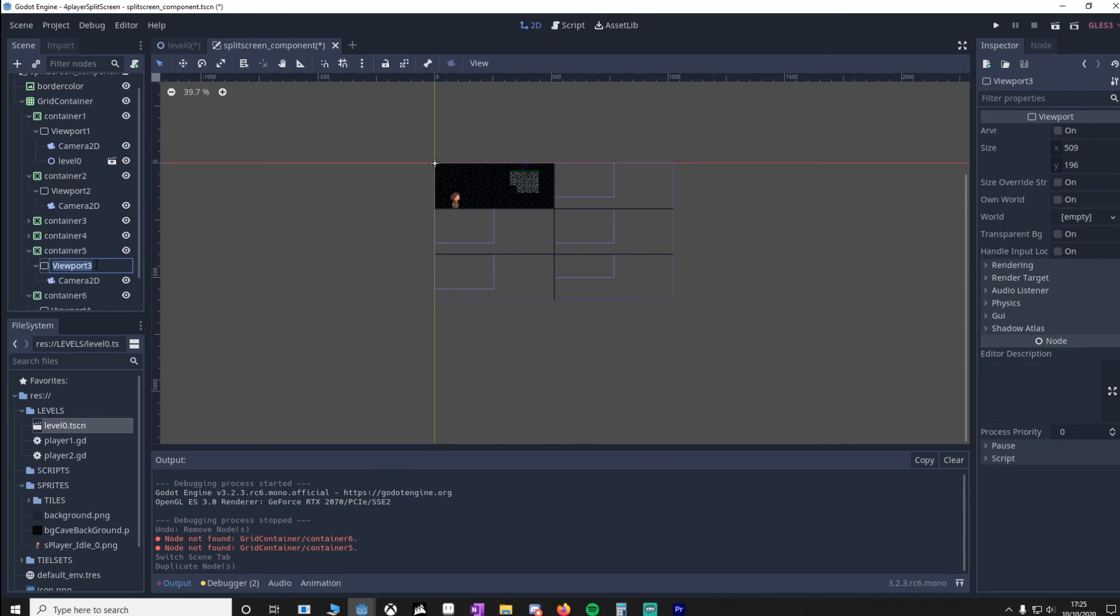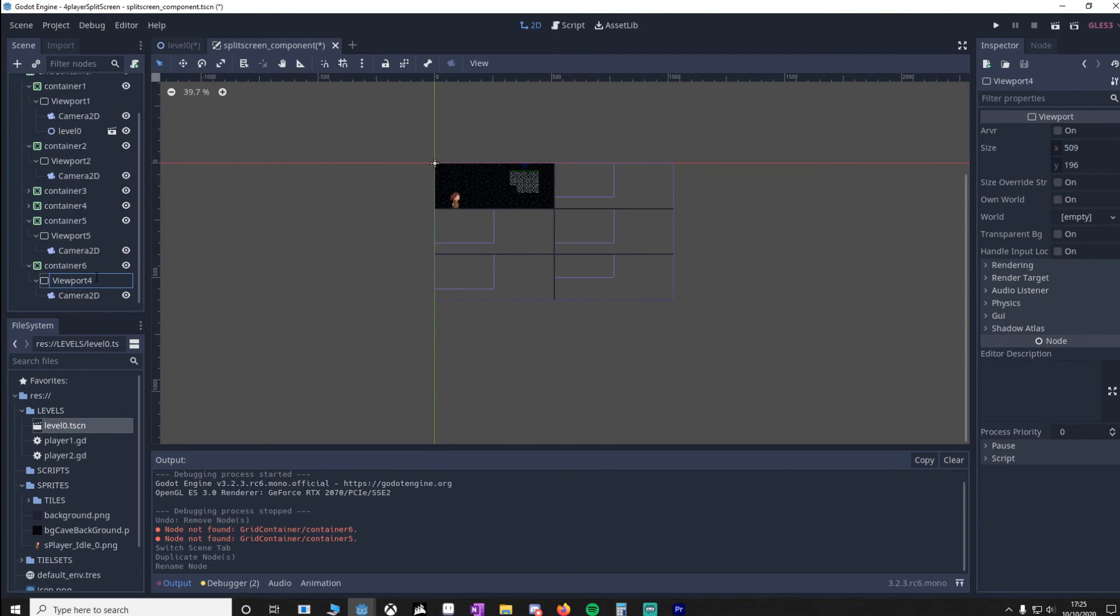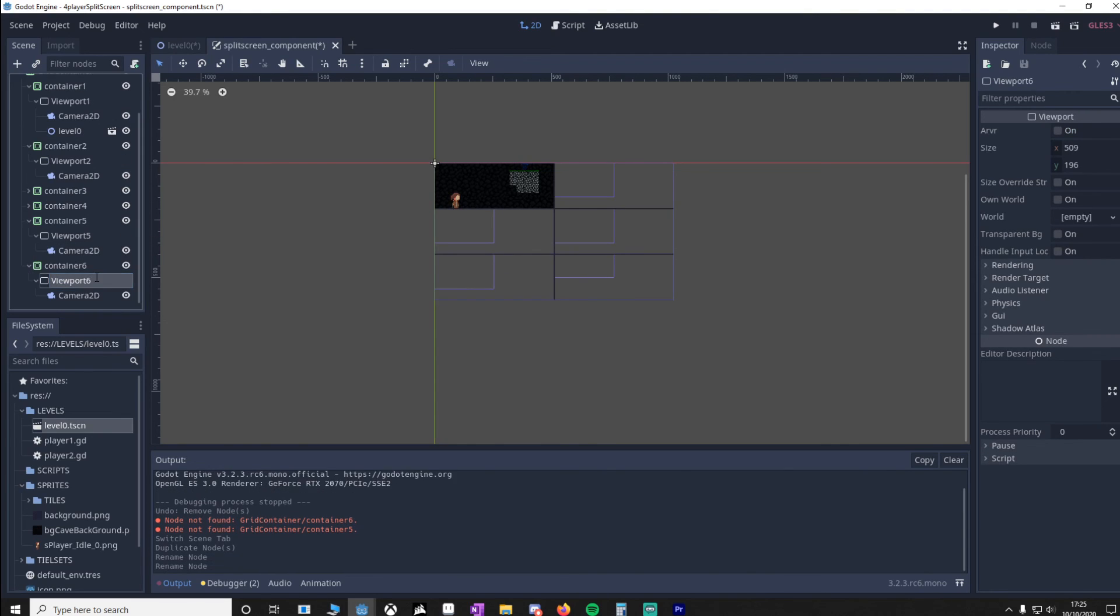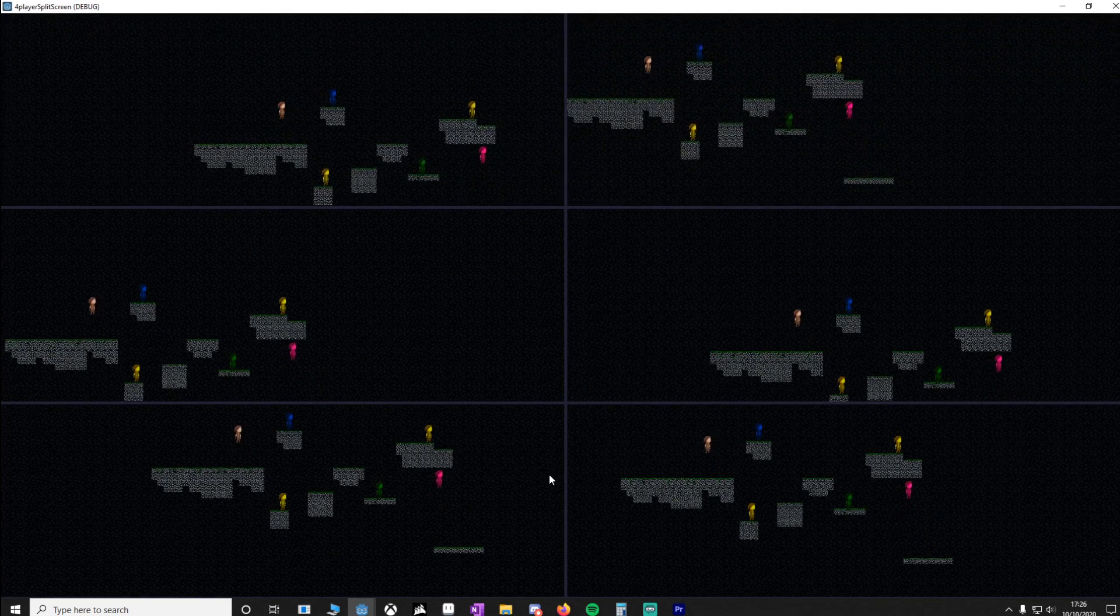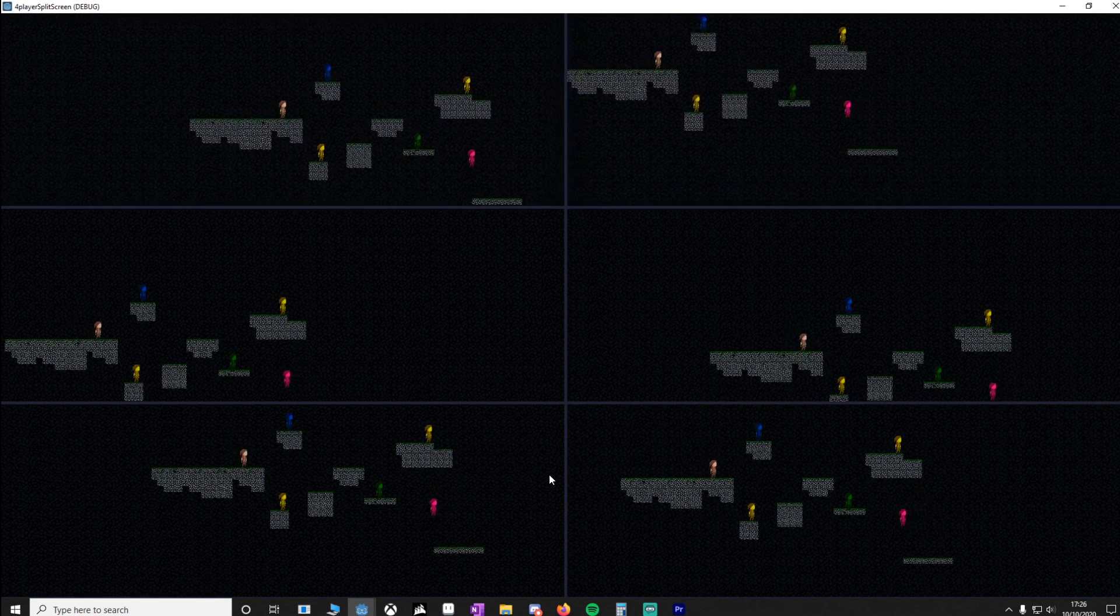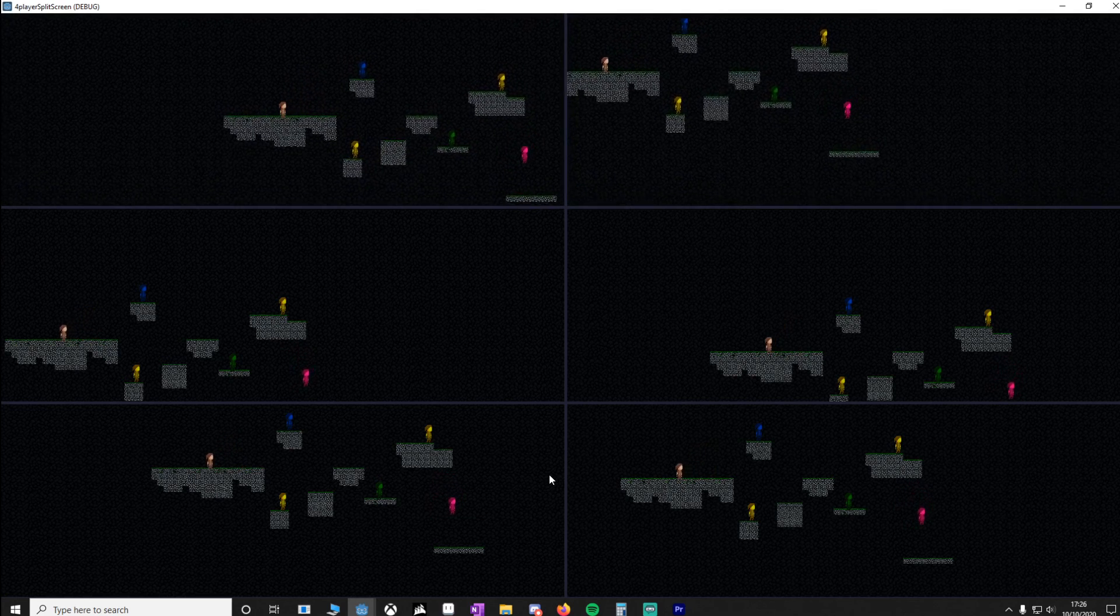And make sure your viewport is 5 and viewport is 6. Now when we play this, you'll see it's worked. Once again, only player 1 and 2 have controls.